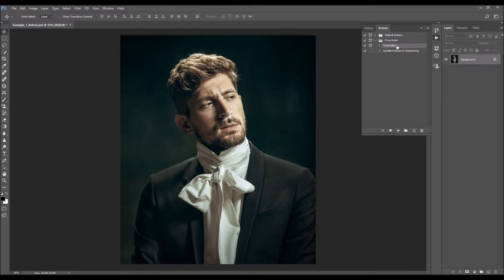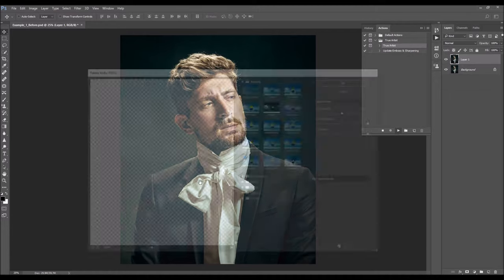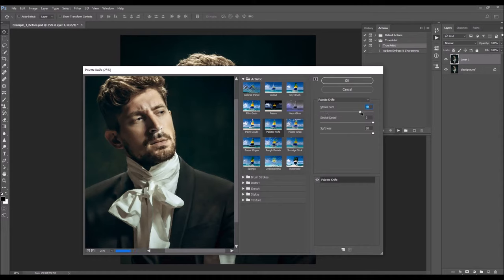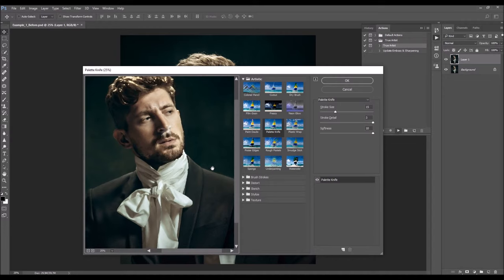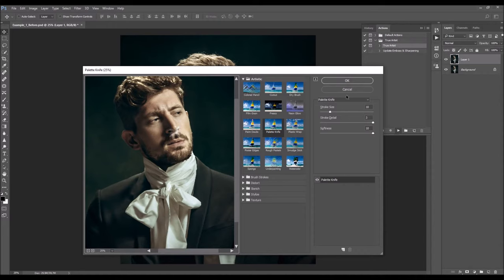All you have to do now is select the True Artist action inside the folder and click Play. The action will stop a few times asking you to do some quick things. The first message says: 'In the next pop-up window, adjust the stroke size value as you like. Keep in mind that lower values give more photo details. Choose Continue to proceed.' So choose Continue. You can zoom out to better see your photo and adjust the stroke size — lower values give more visible details. After adjusting, choose OK.